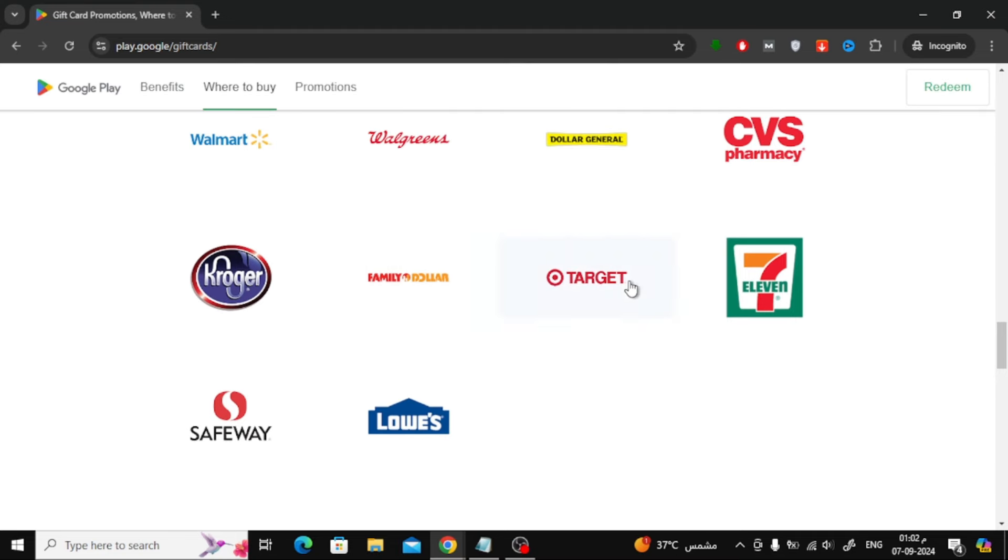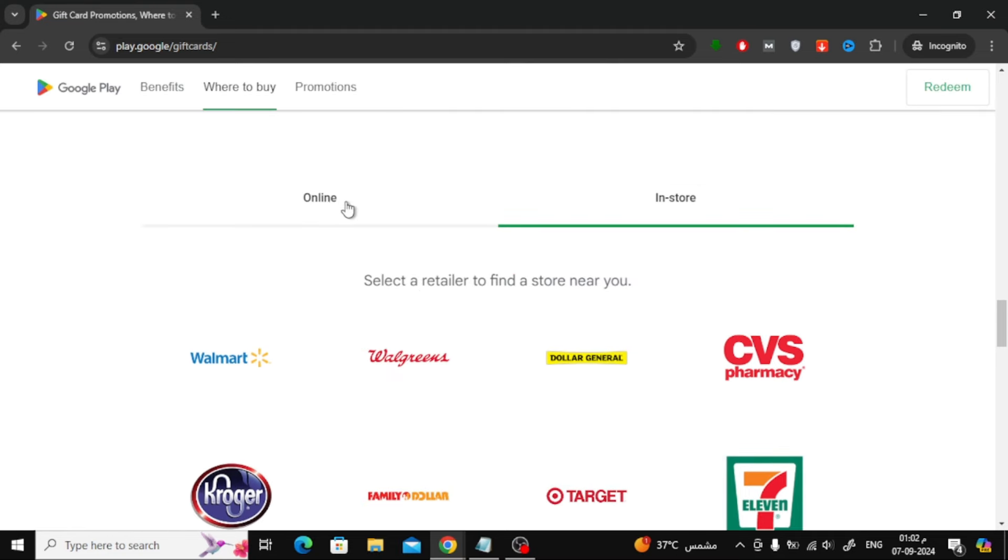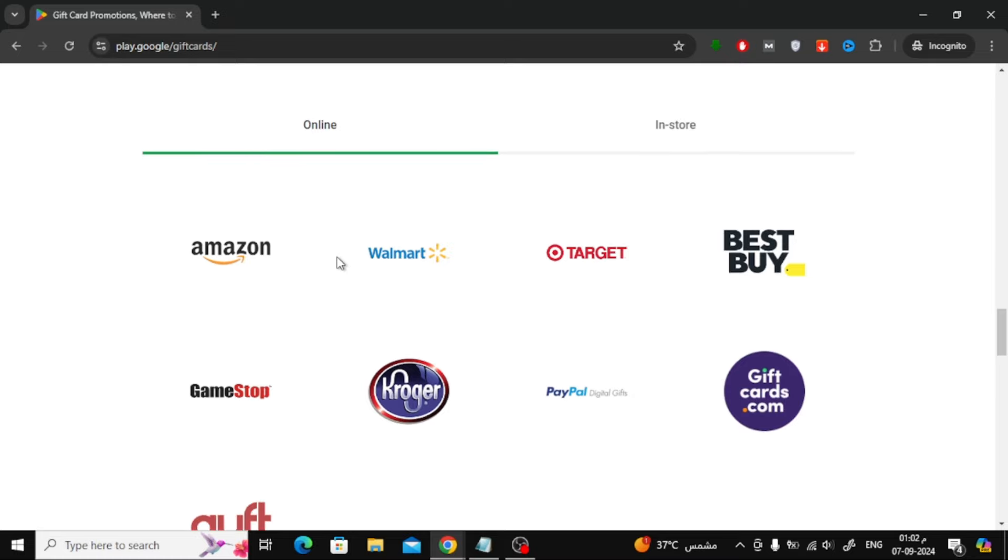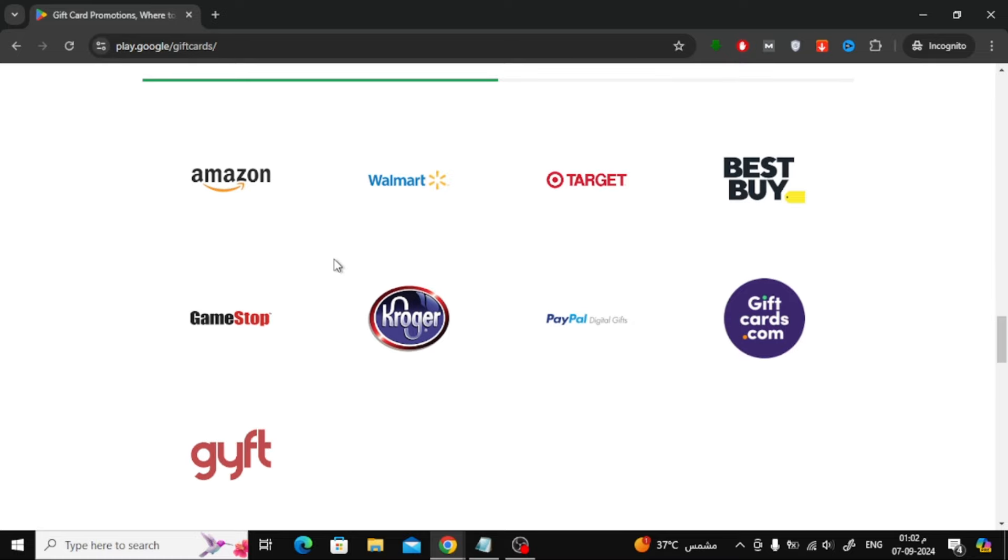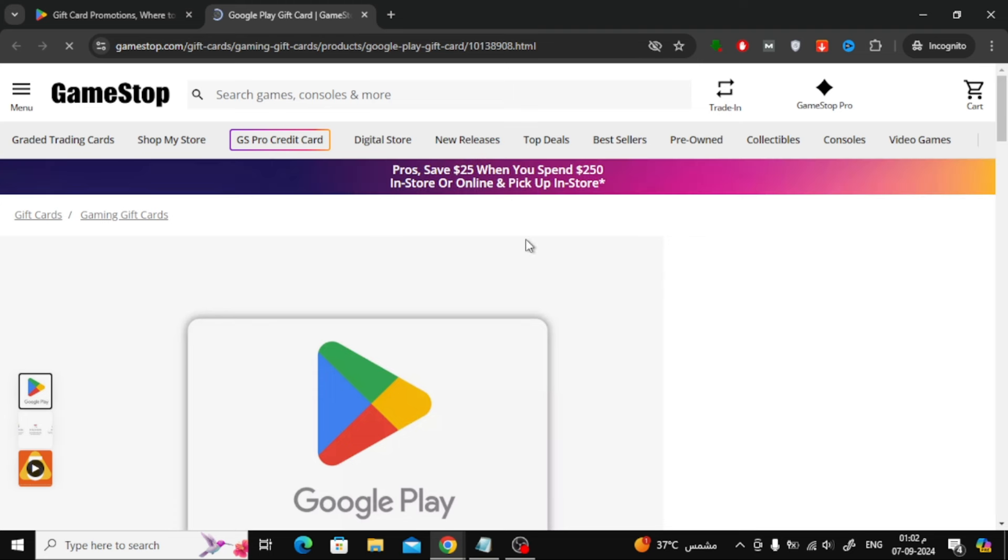For example, in the USA, one of the available stores is GameStop. Let's try buying a $10 Google Play gift card from GameStop. Head over to GameStop's website, then search for the Google Play gift card worth $10.